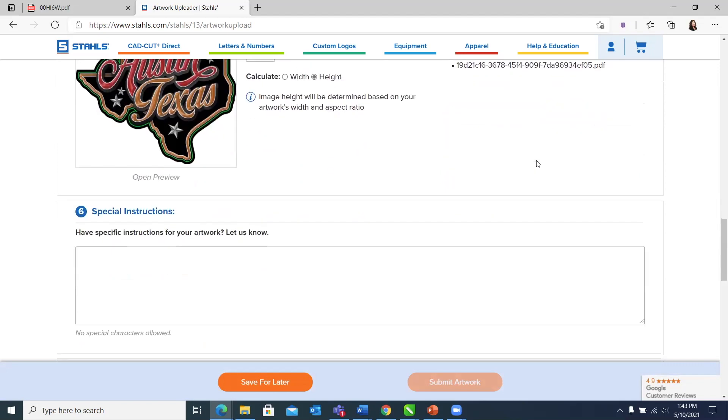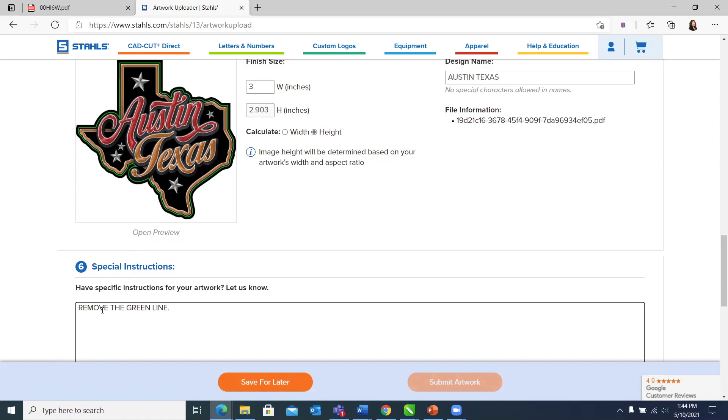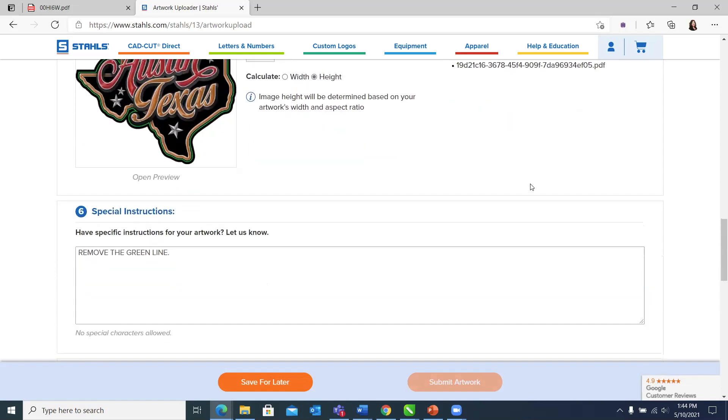Then we have special instructions. This is if you want to make any edits. Let's say we want to remove this green line that's in here, we could just put remove the green line. Or if we wanted to change the color of Austin from red to the same gold as Texas, we could note that here as well. If you have a question, or if you want a texture or anything, this is where you want to note it. Everything that you do with FlexStyle is going to be reviewed by a custom representative before any proofing fees are paid.